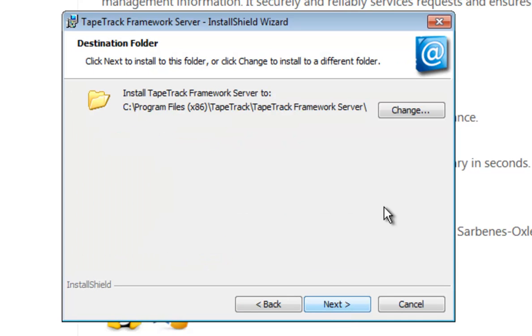We can optionally select where we want to put the server. In this case I am going to choose the default location, then I click next.